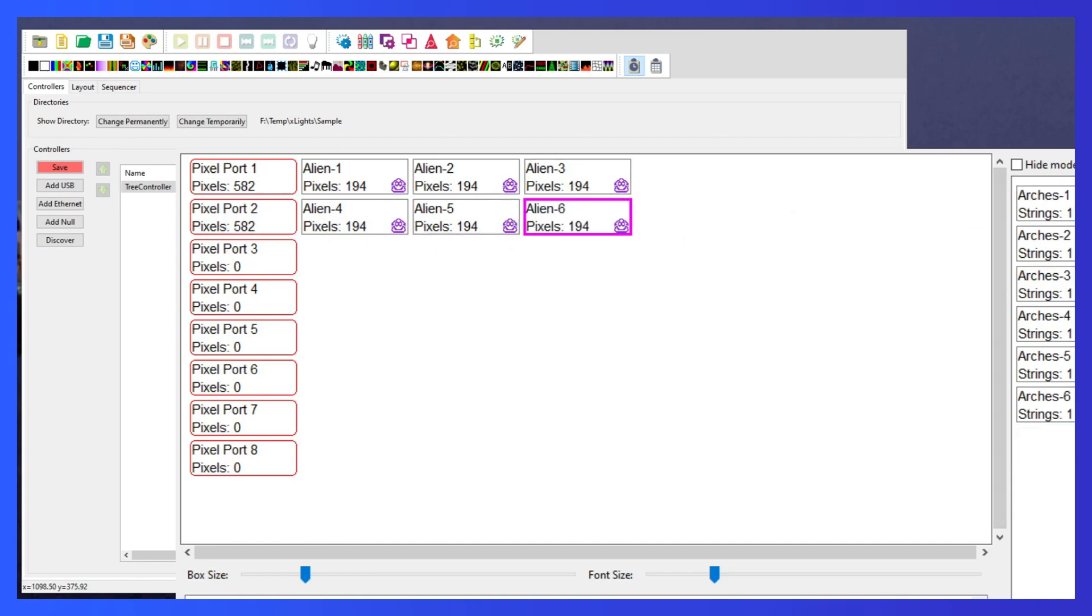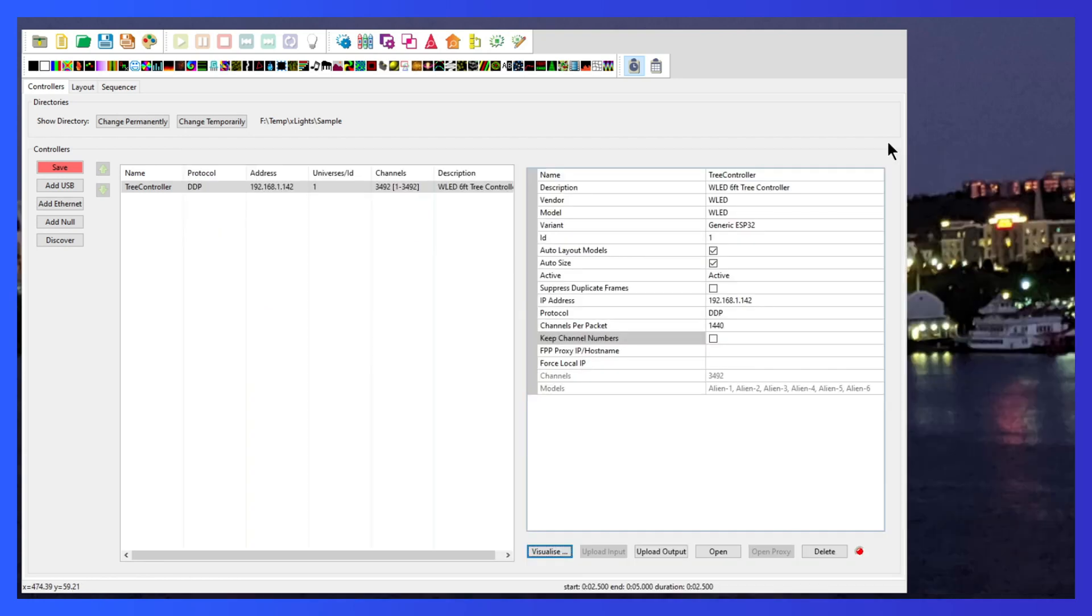Now what's really cool is because we did that upload output before, it went out to WLED and found the ports and noted how many pixels each one supported since they each support 582. Now that we've set those things up, we need to set up, let's save this, we'll set up another controller for the arches.